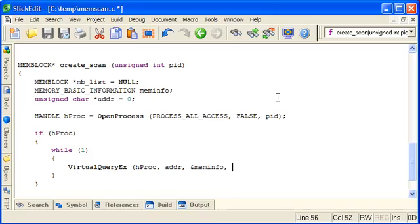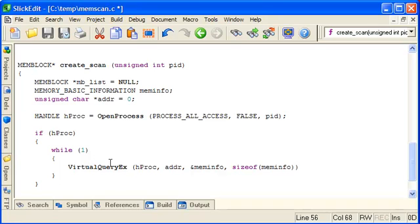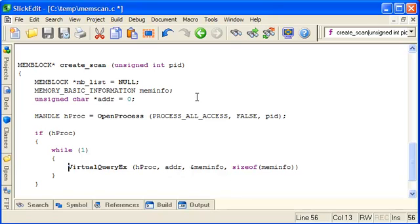So we need to pass in our memory structure and also its size. And VirtualQueryX will return non-zero if it was successful and it will return 0 if it failed, or if address is too high. So eventually address will be too high and it will fail. So we can use that as our exit condition.